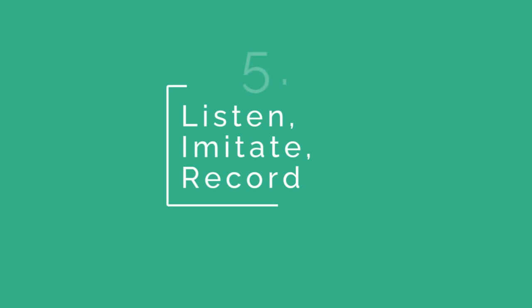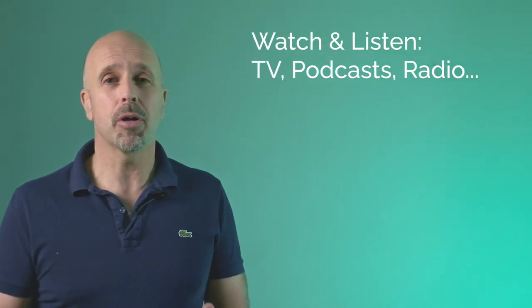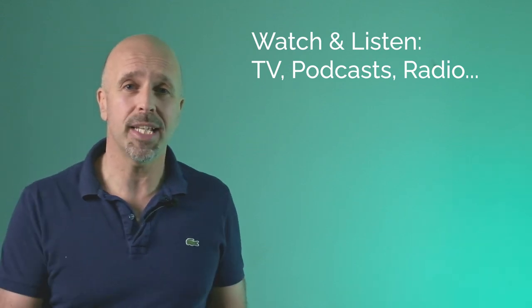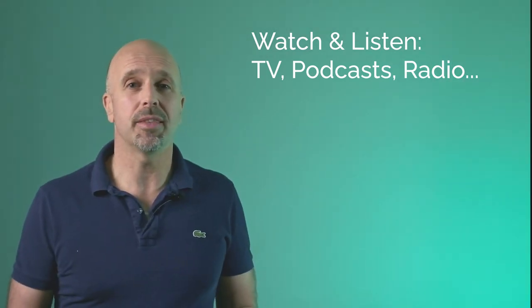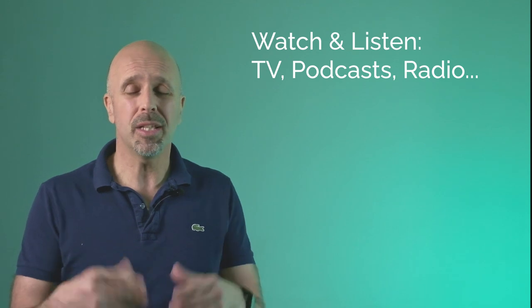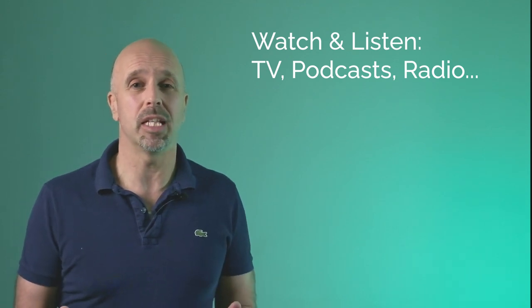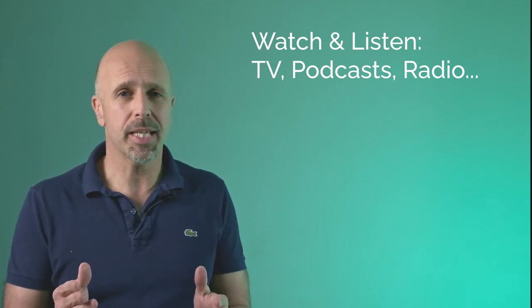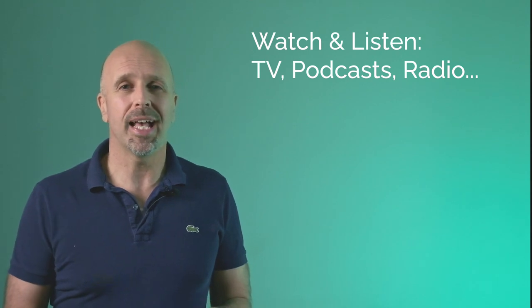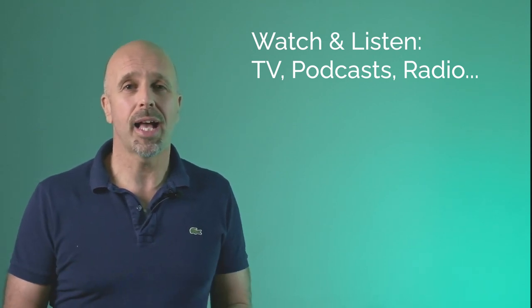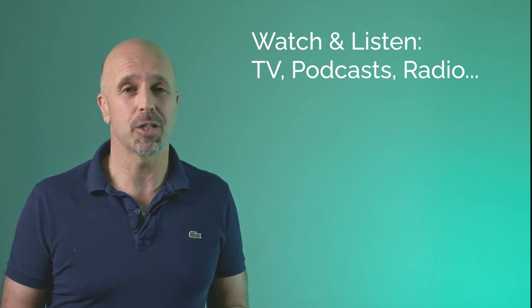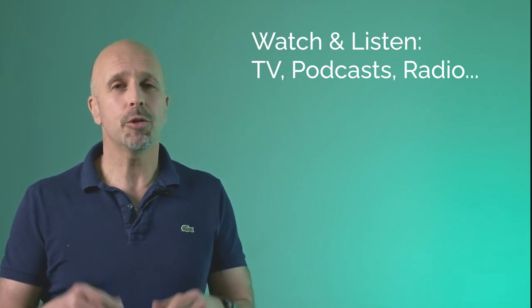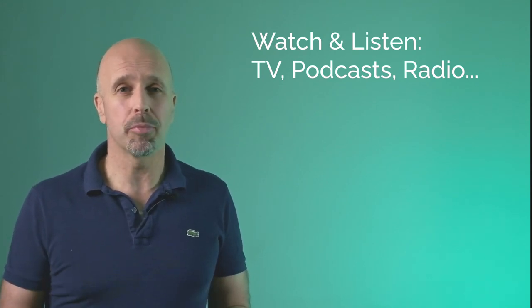Tip number five is probably going to be the most enjoyable. You need to watch and listen to TV programs, films, podcasts, radios. I'll put some suggestions in the description below for you, but you literally have thousands of choices available to you. I would suggest picking something that interests you and has quite a lot of dialogue. So action films are probably not the best choice.